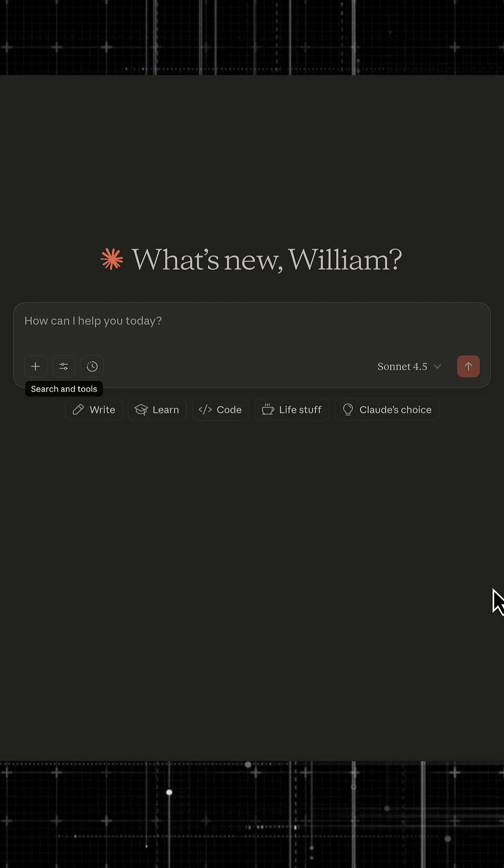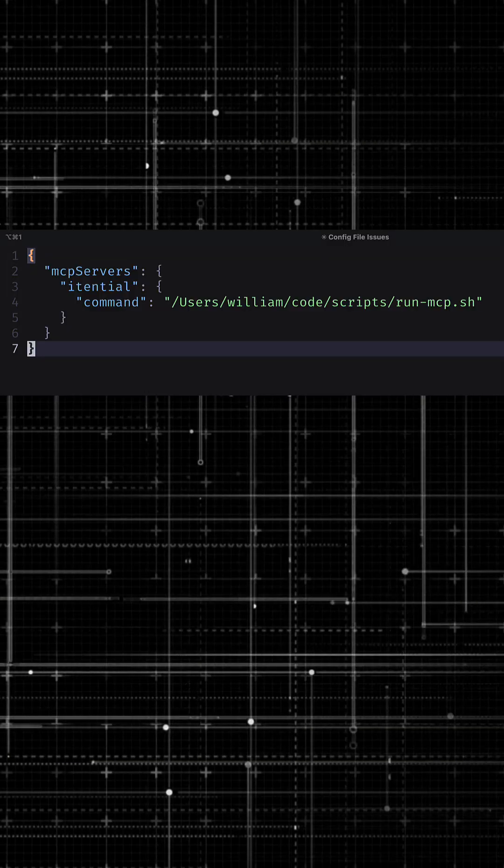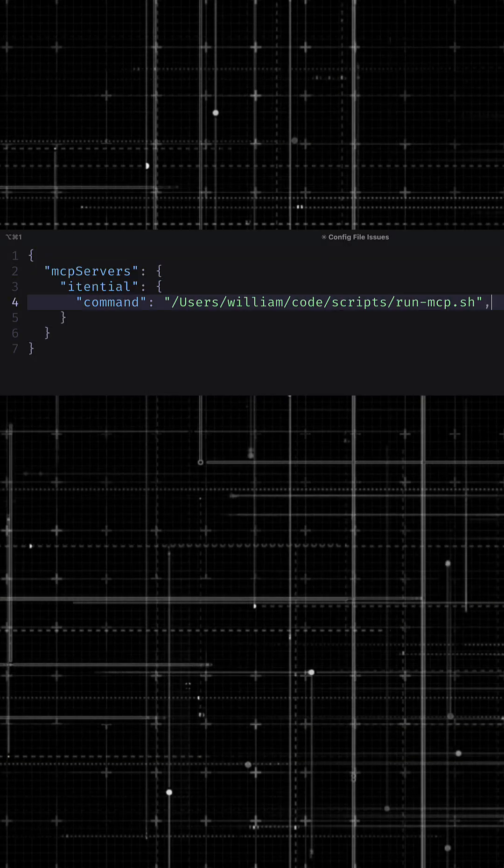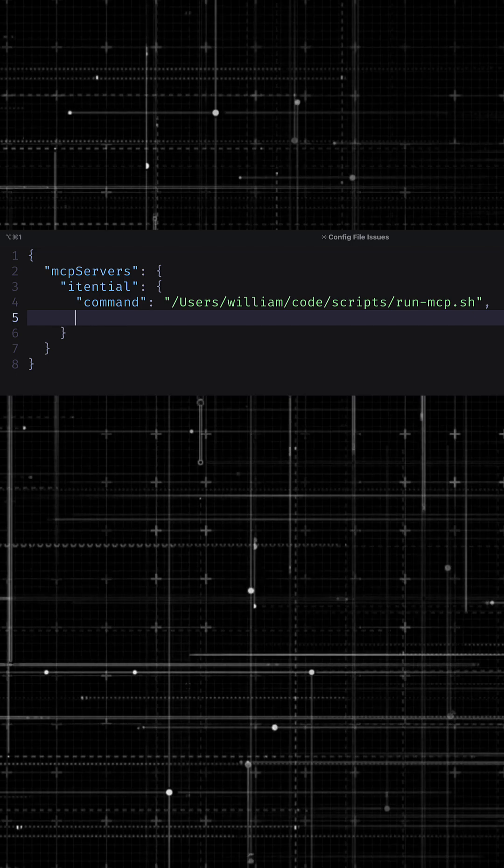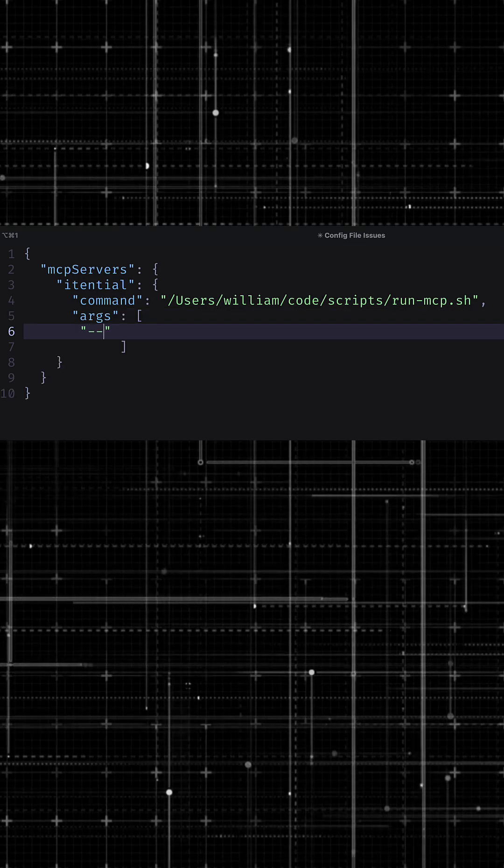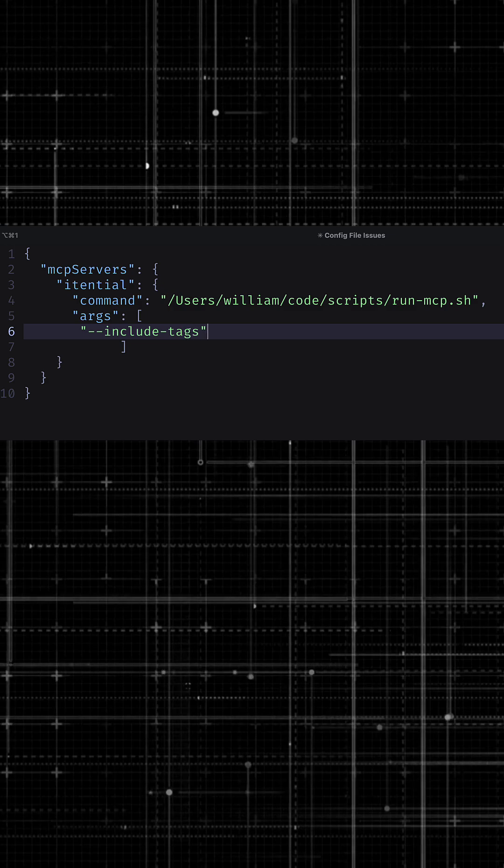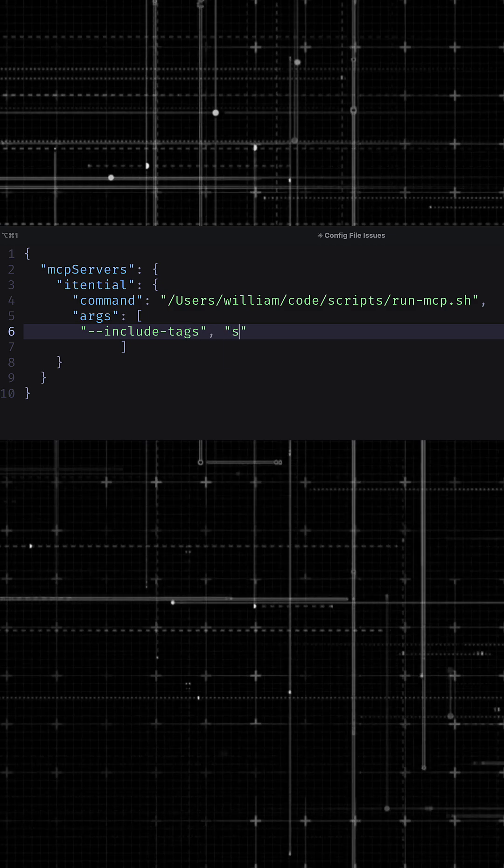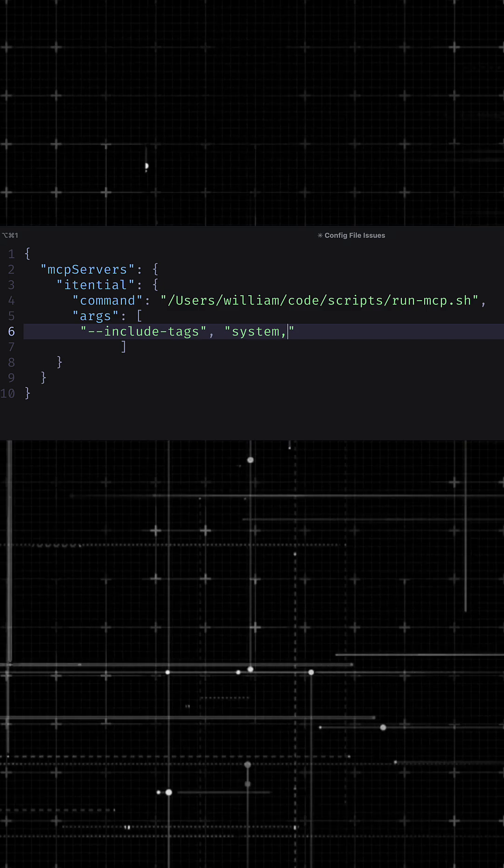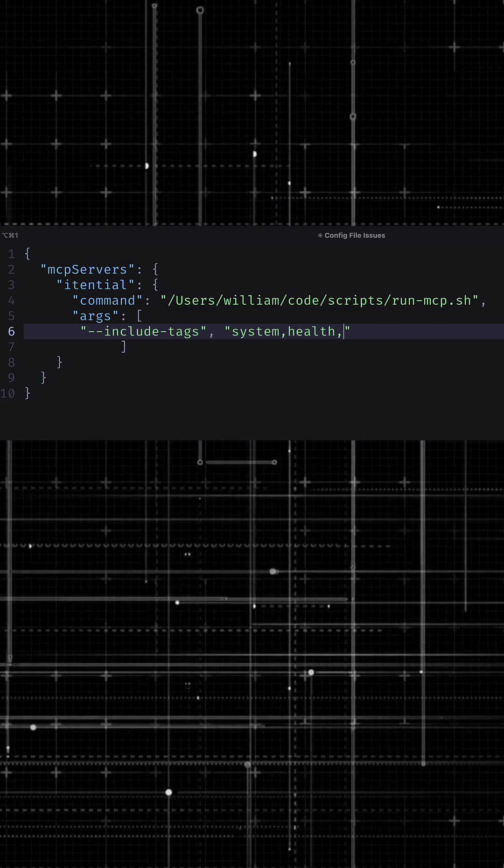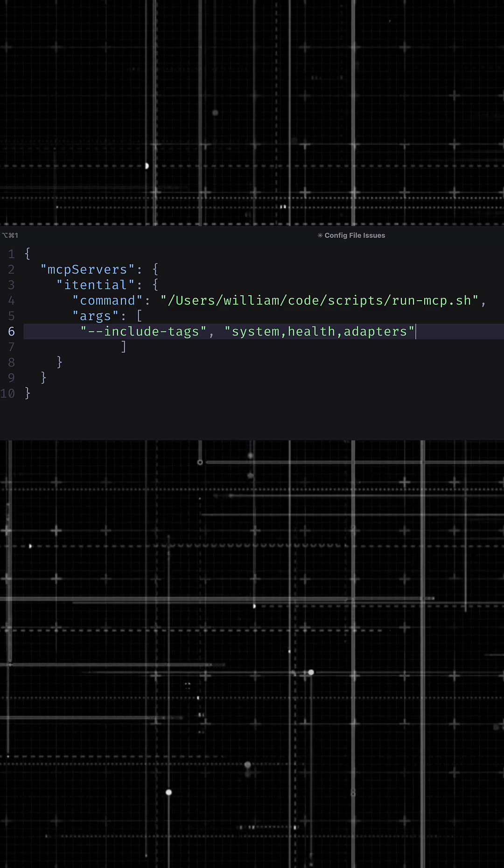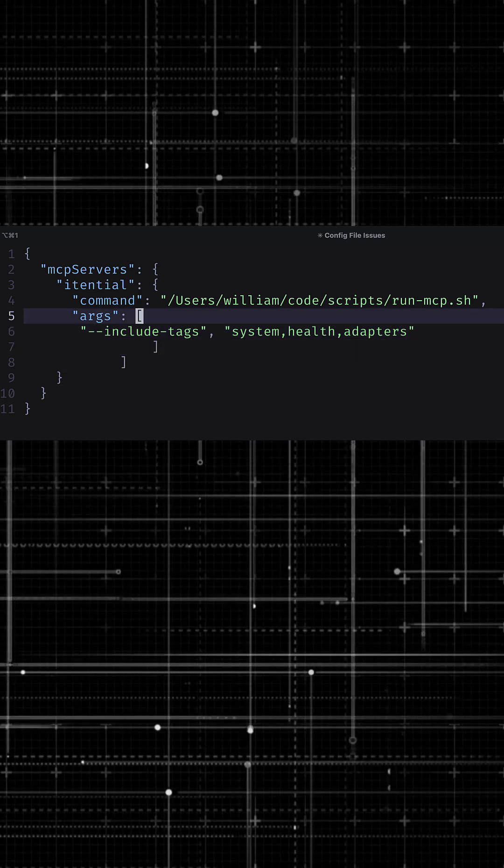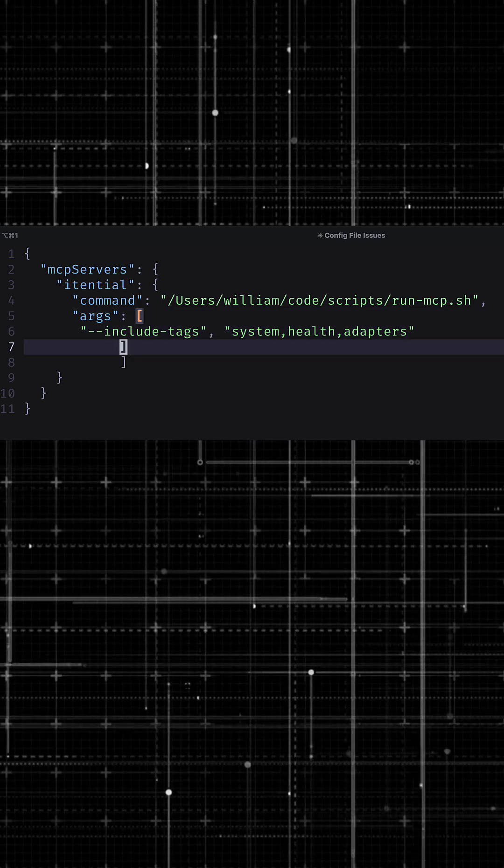So let's add some tags. I'm going to come back in my configuration. I'm going to add a comma, args, include tags. And then let's just add system and health. Well, let's add adapters too. We were talking about adapters.